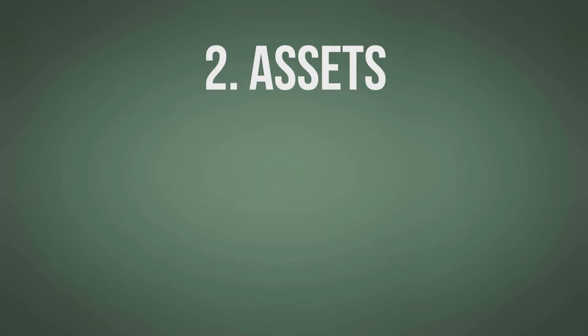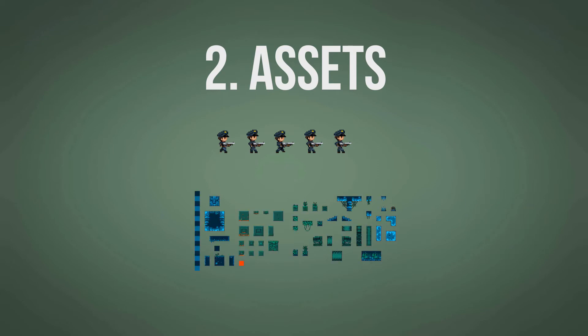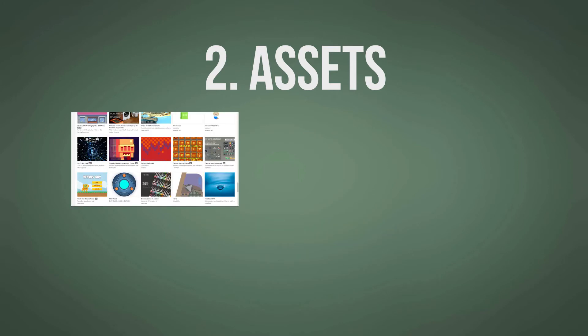Second requirement, get some assets. You only need spritesheets for the player and a basic tileset for your environment. There are plenty of great sites where you can get some decent ones for free or paid if you want. Itch.io is pretty good.